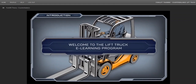Welcome to the Industrial Lift Truck E-Learning Program. This course will teach you everything you need to know to become a safe and fully qualified industrial lift truck operator. It takes proper training and practice to learn how to safely operate a lift truck. But with thousands of accidents and injuries occurring every day, some of them serious and even fatal, it's extremely important.